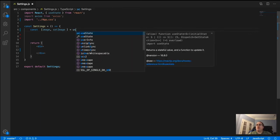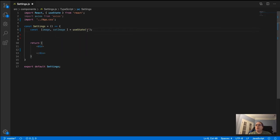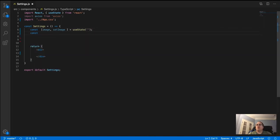We'll do const [image, setImage] equal to useState with an empty string. This image will later be set to the secure URL or URL that comes back from the Axios post response. Then we'll add const [loading, setLoading] — I'll show you why we need that in a minute.